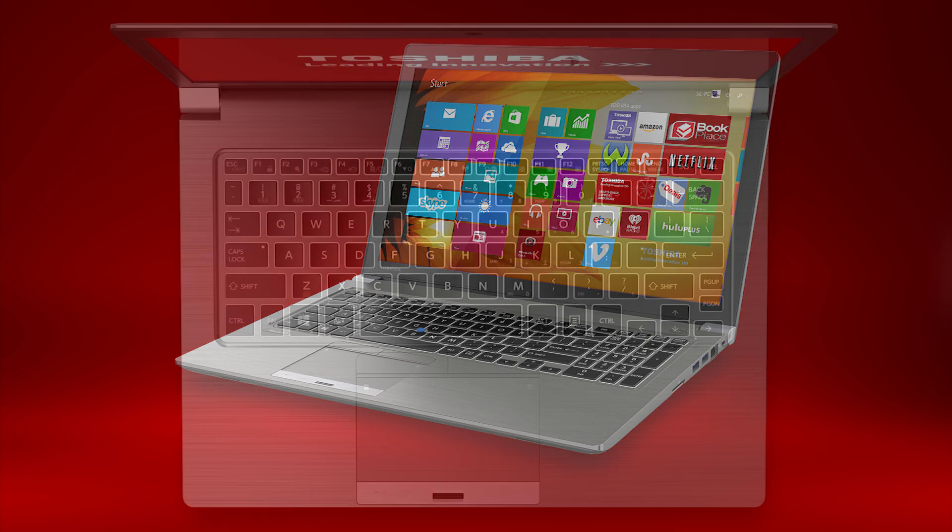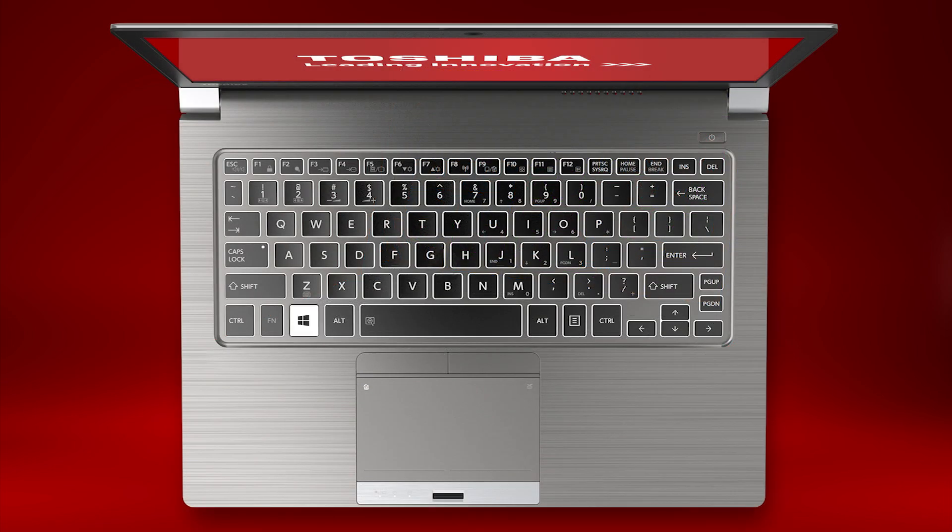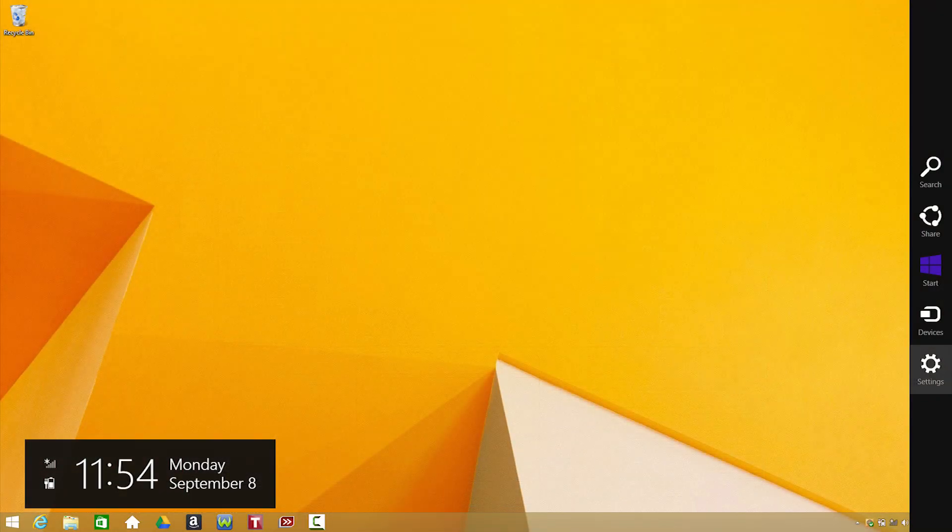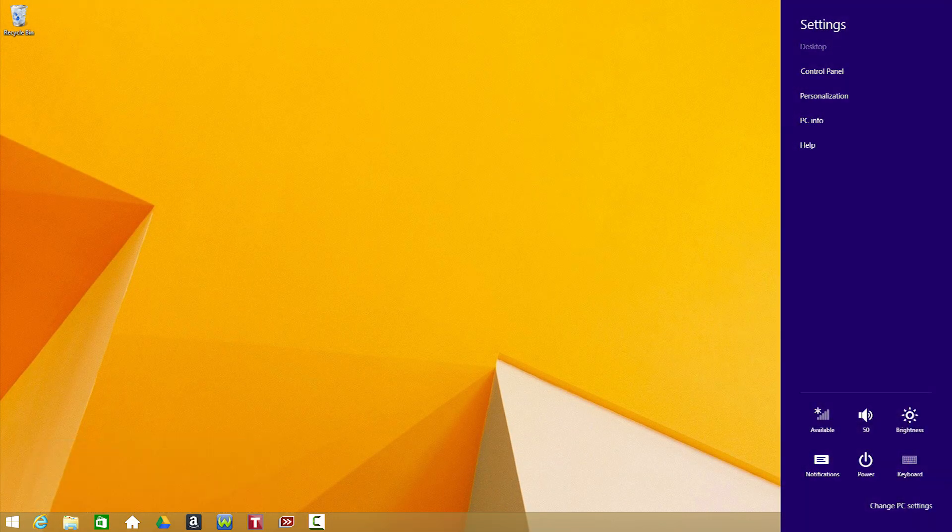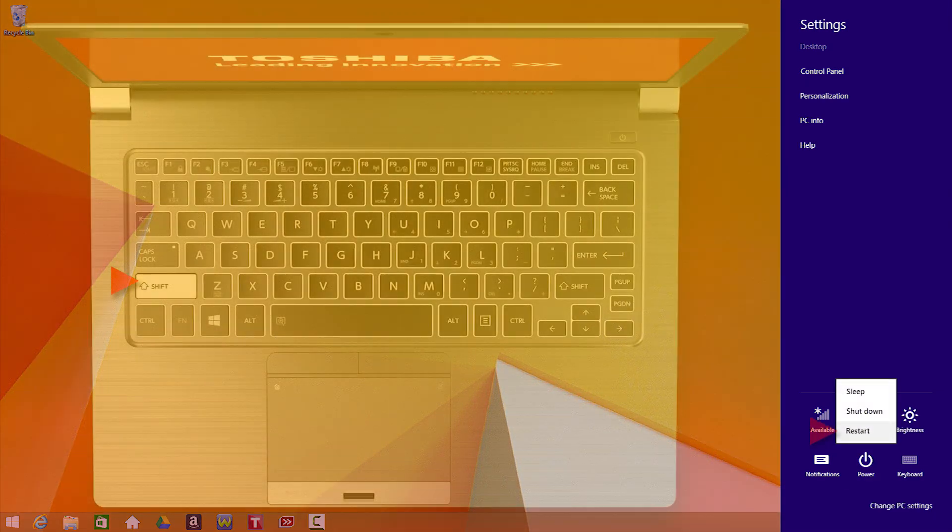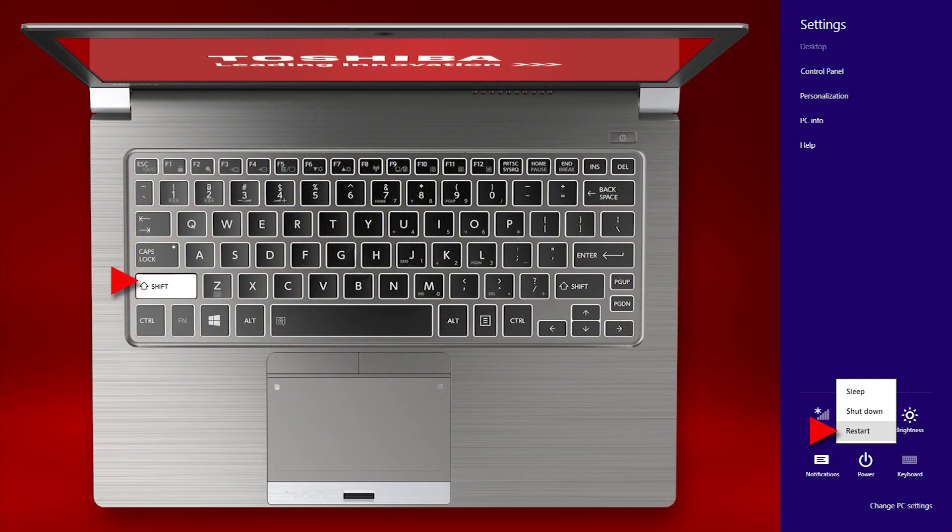If you can boot into Windows, hold the Windows key and press the C key, then select Settings, and then Power. Now hold the Shift key and select Restart.